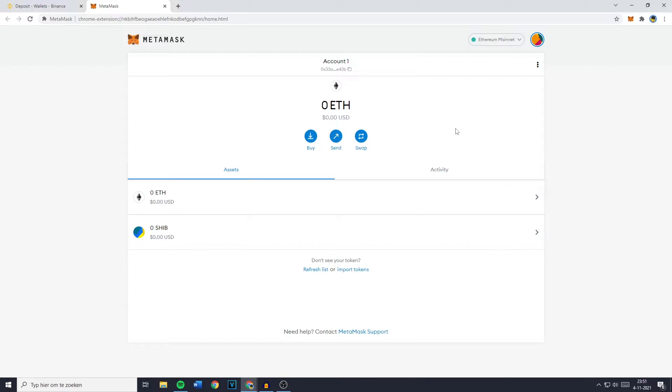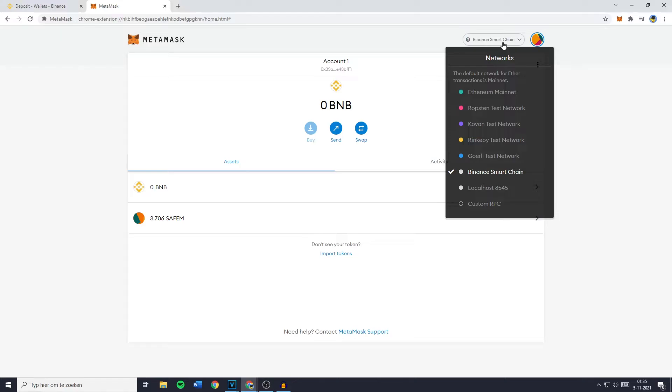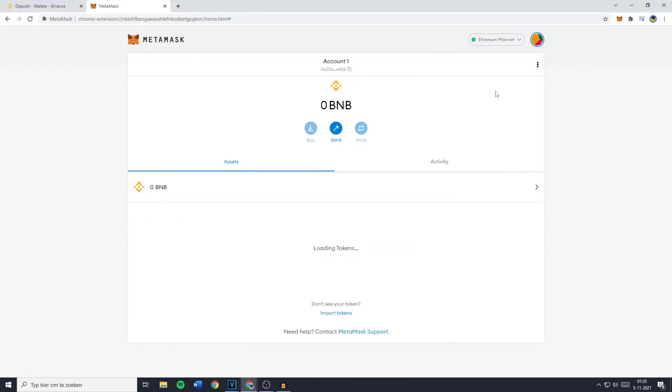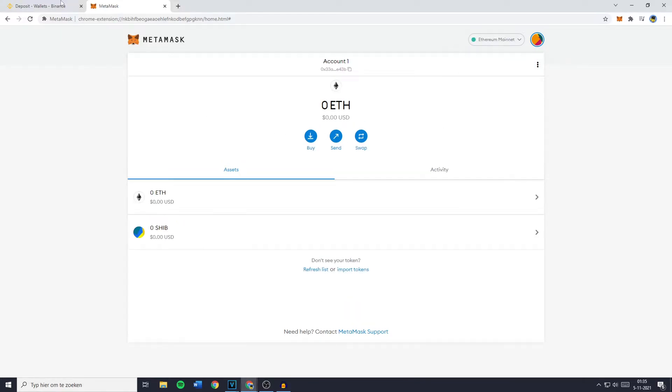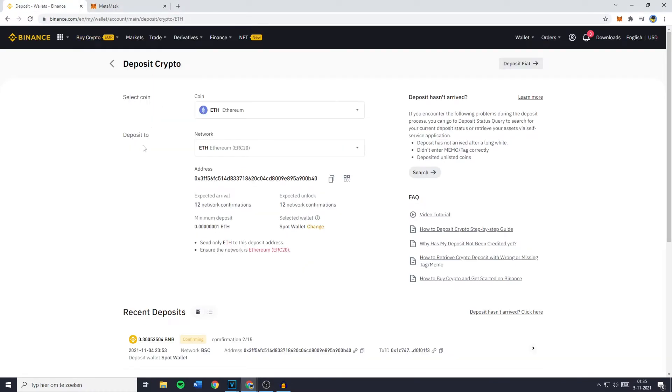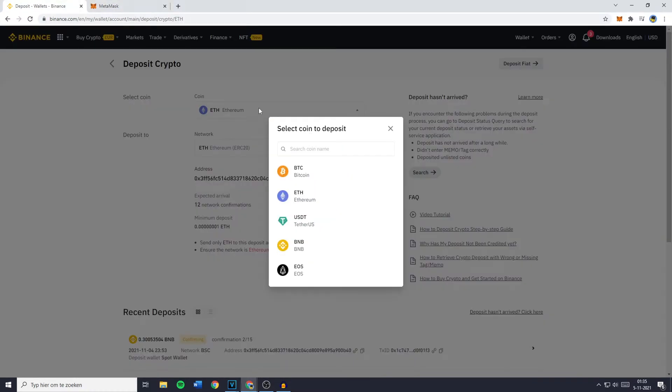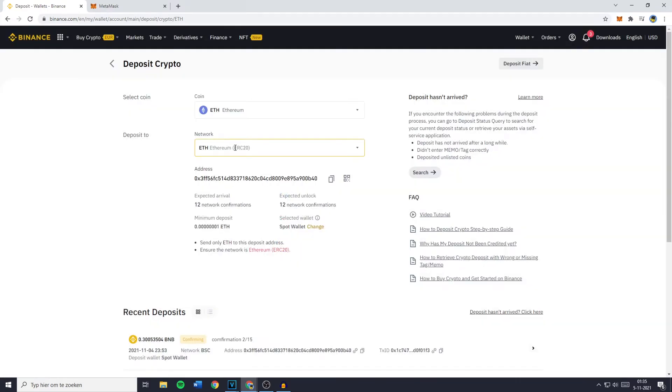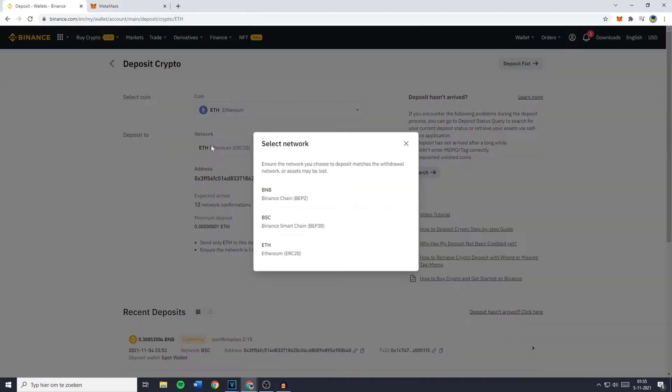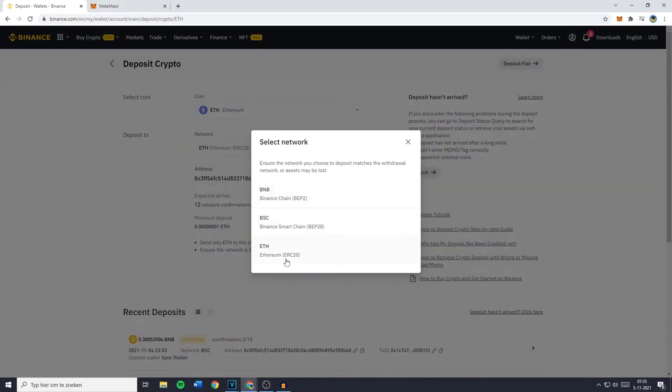Now the next thing you need to do is to select the mainnet, chain or network you want to use for your withdrawal or transfer. For me this will be the Binance Smart Chain. But if your funds are located on any of the other networks like the Ethereum mainnet you need to go over to Binance and select the currency you would like to deposit. In this case that would be Ethereum. And the network you should use would be the Ethereum mainnet also known as ERC20.